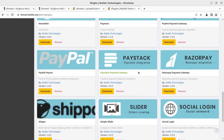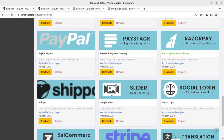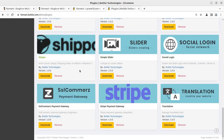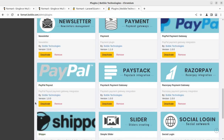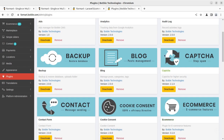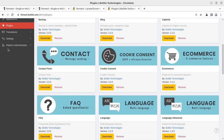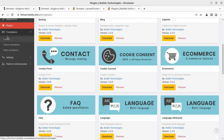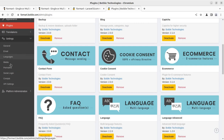Additional plugins can be integrated with the system — including ads, analytics, audit log, captcha, blog, PayPal, and Paystack. These plugins serve as payment gateways and are integrated by default. You can deactivate or remove plugins as needed. Translation is also available where you can manage language settings.